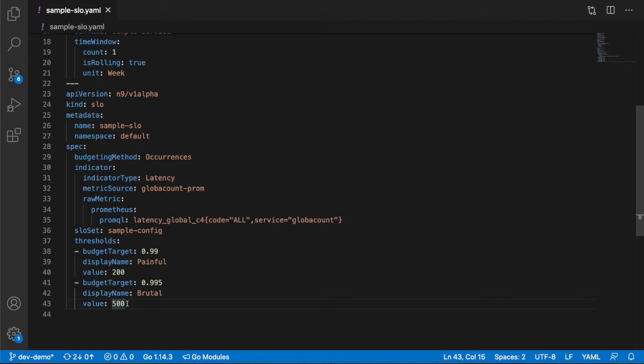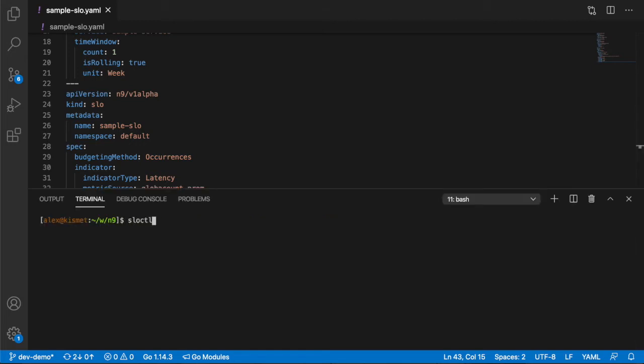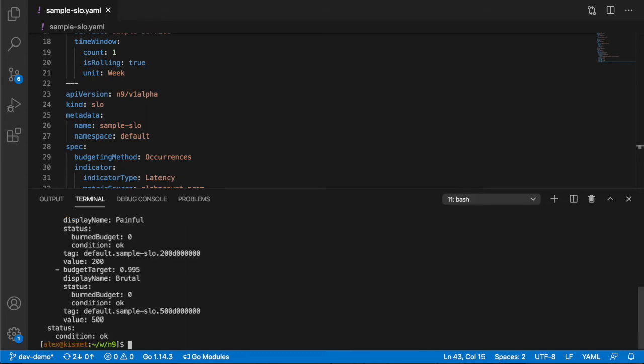And if I just pop open a terminal, I can demonstrate. We have a small Go binary called sloCTL. We're also looking at offering this in a Kubernetes operator as CRDs and also as a Terraform provider. But I can retrieve the same SLO, and in here some additional data. You can see, for example, here's my two and a half nines.